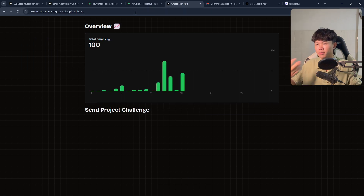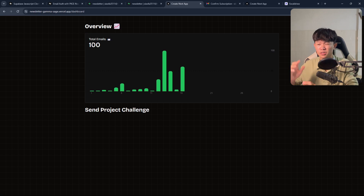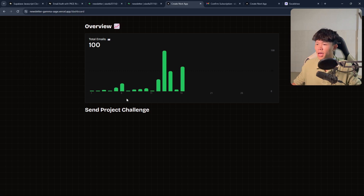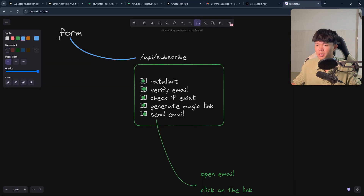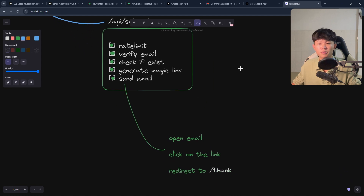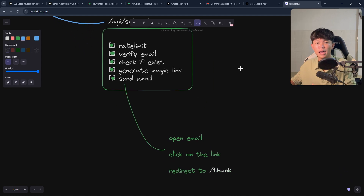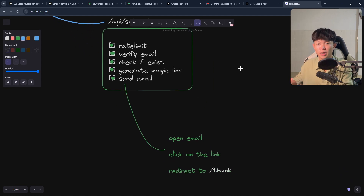I also have the dashboard, but everything here is static — I just finished it today, so I'm going to update it later. All right, so basically I follow this step right here. So now let's talk about the error that I faced while doing this.